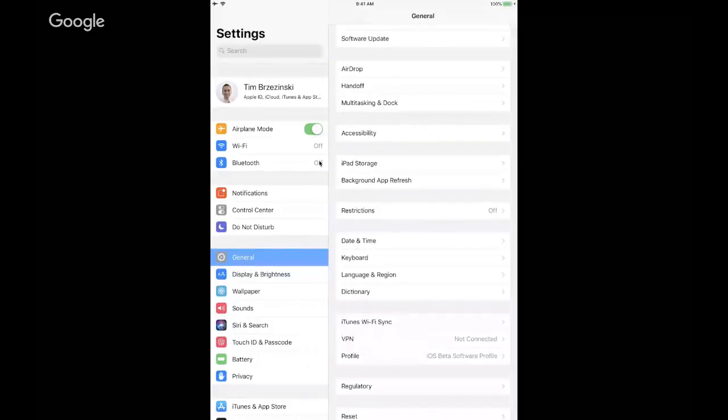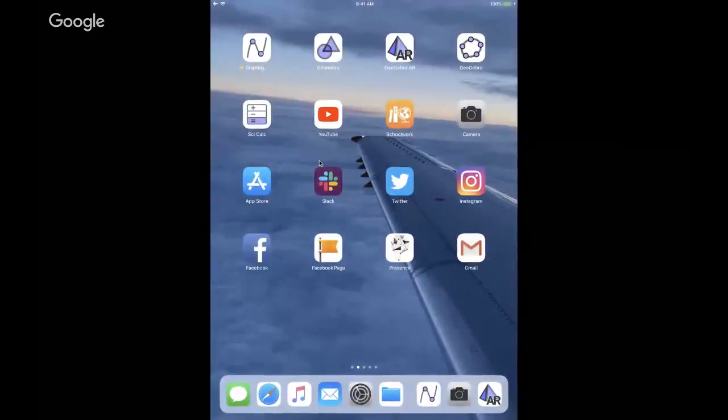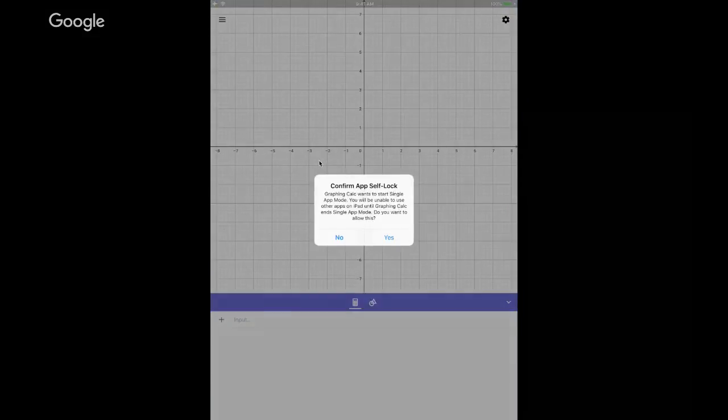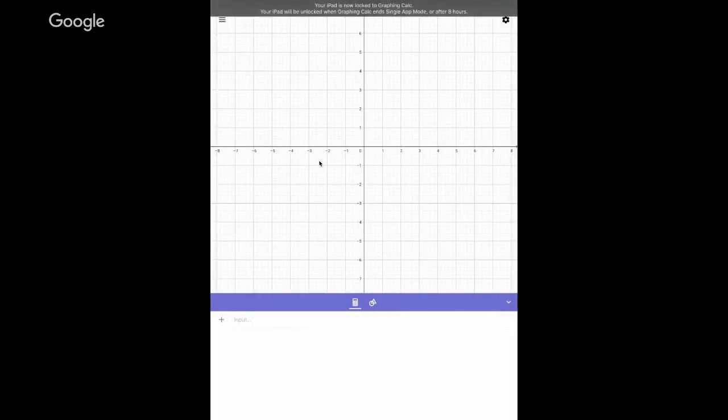So now let's go back into the graphing calculator. Now it says confirm app self-lock. It says graphing calculator wants to start single app mode. You'll be unable to use any other apps on this iPad or on your Android or whatever device you're using until graphing calc ends single app mode. In essence, it's going to confiscate the device and just lock it down. You have to allow it, hit yes.